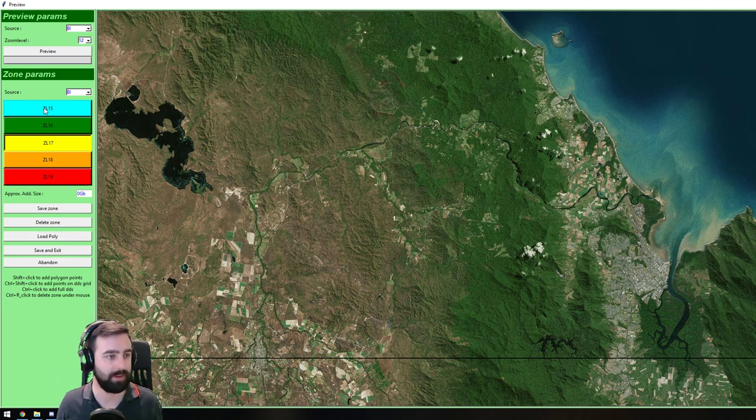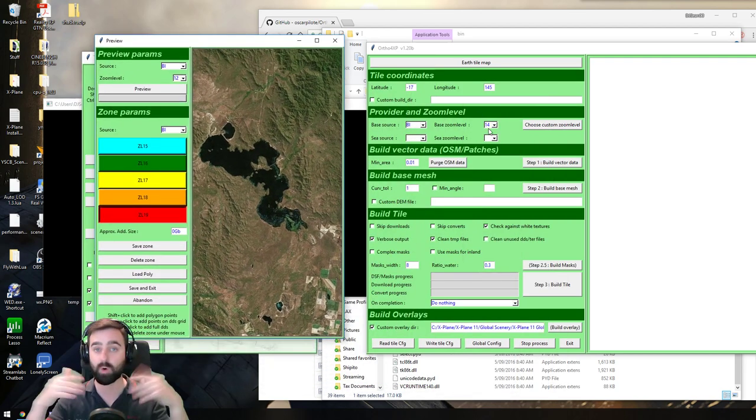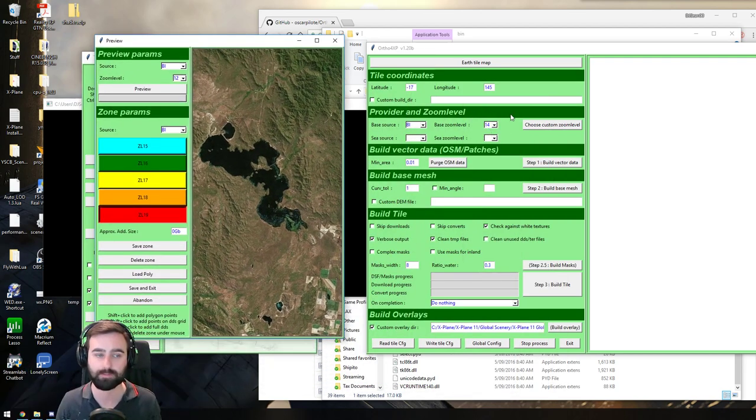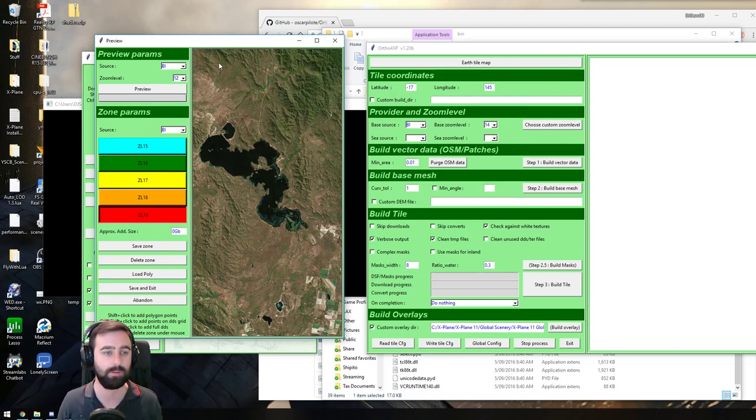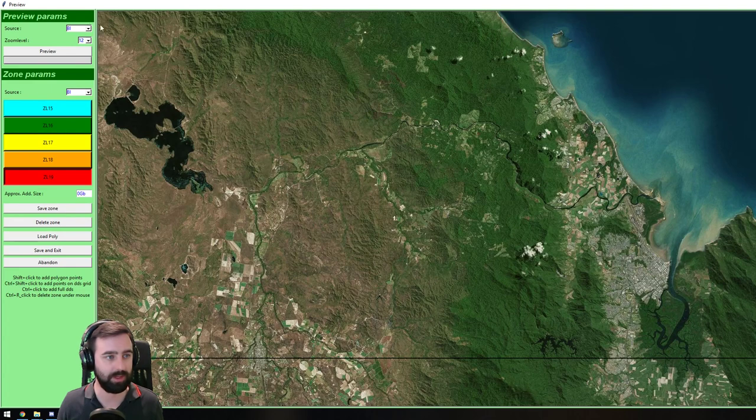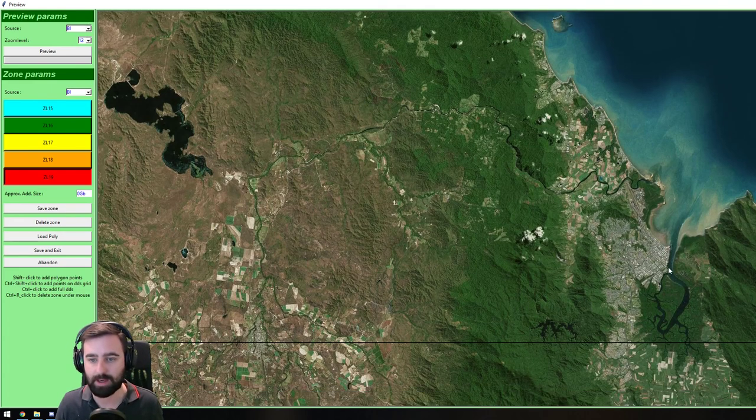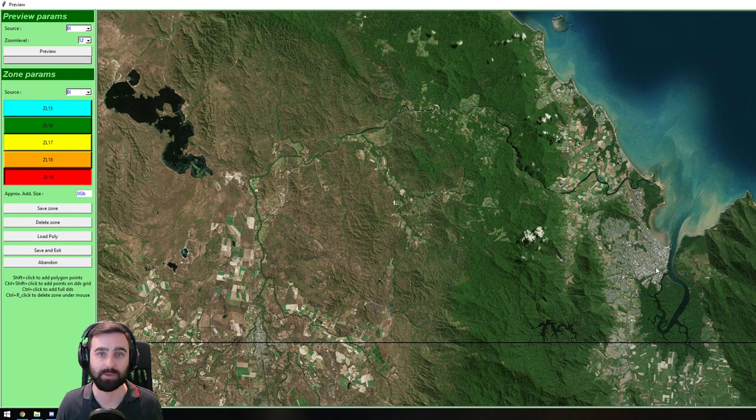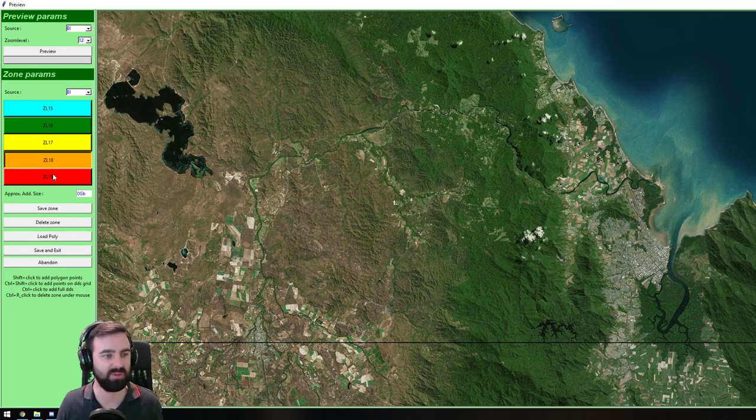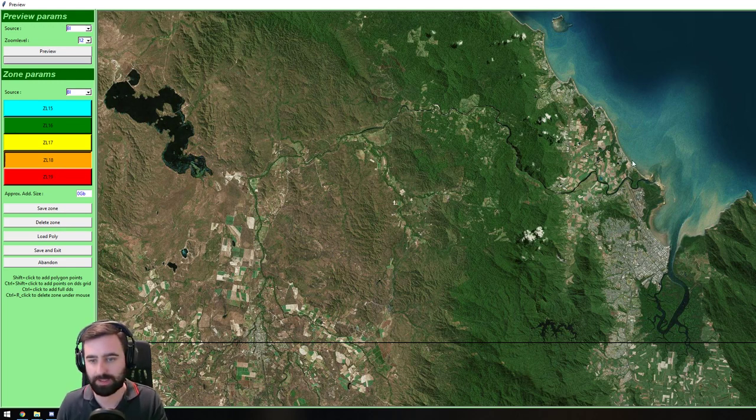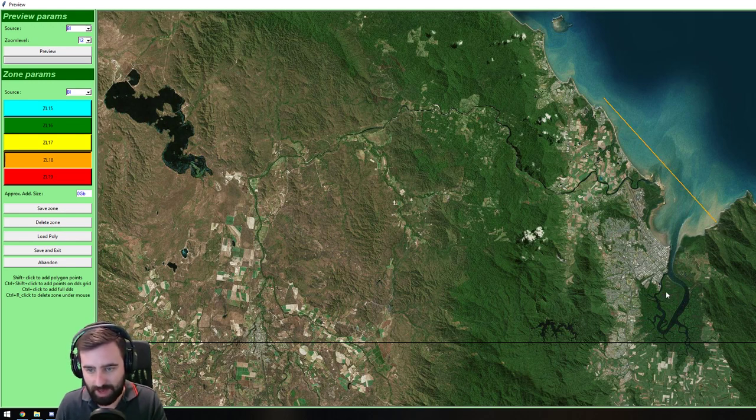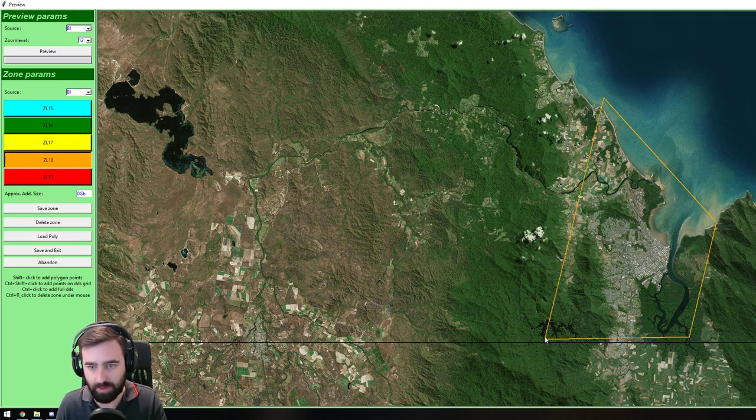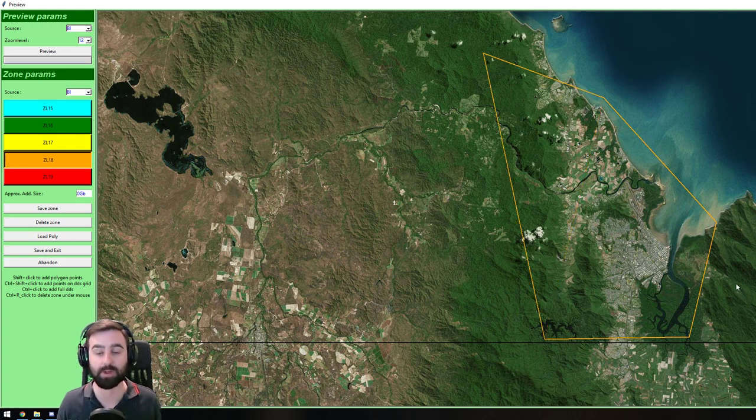So what we want to do is make the area around Cairns, and I guess we could even go around the CBD at a higher scenery download zoom level. So these buttons over here are the custom zoom levels. We're saying download the whole thing in zoom level 14. But after we've chosen custom zoom level and downloaded our preview tile at Bing at 12, we want to do a particular area at a custom zoom level, and we're going to make that zoom level 18. So hanging on to shift, we just need to click around what we want to make zoom level 18.